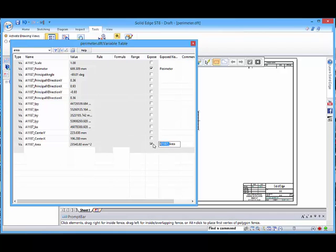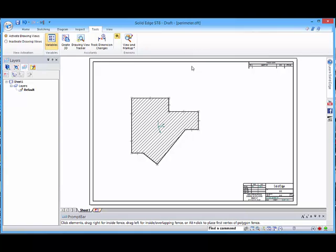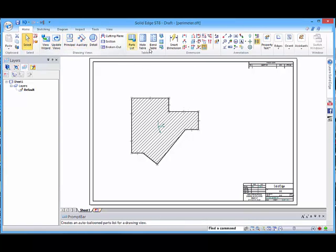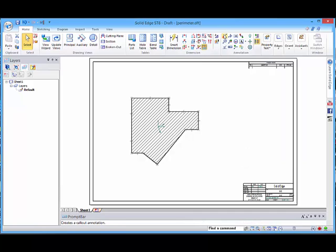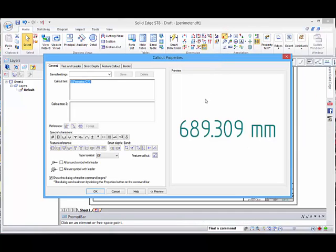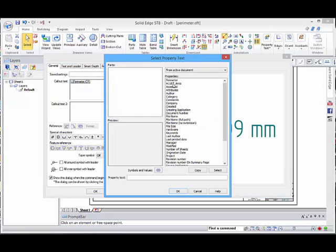Then we can save them out. If we now go to our labeling tool we can see that if we go to properties, the perimeter and area have come through.